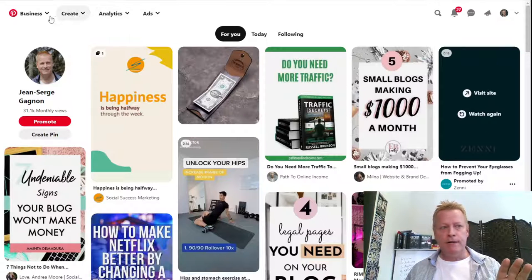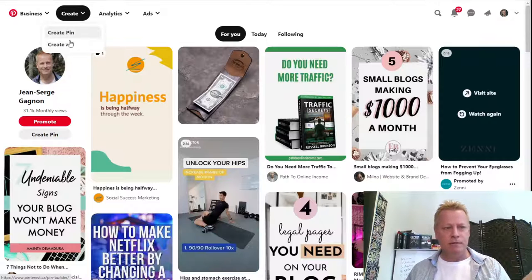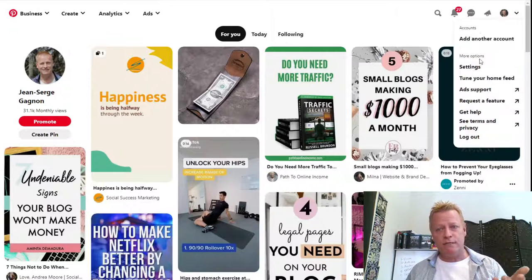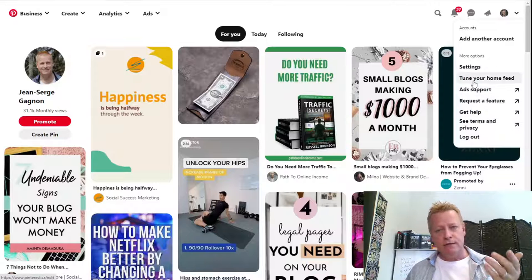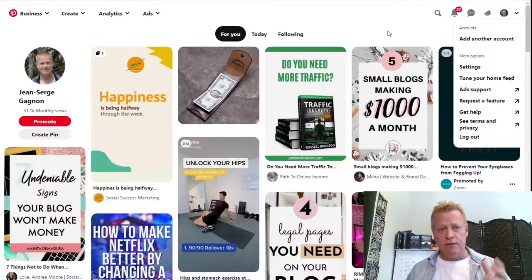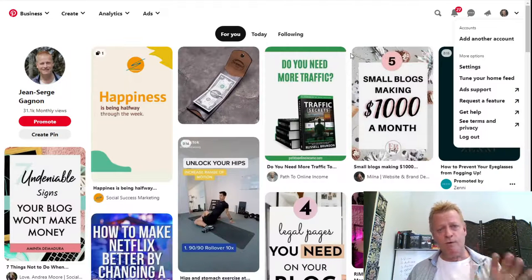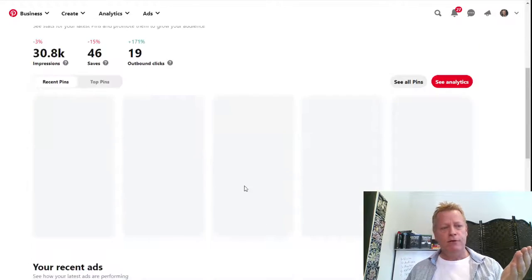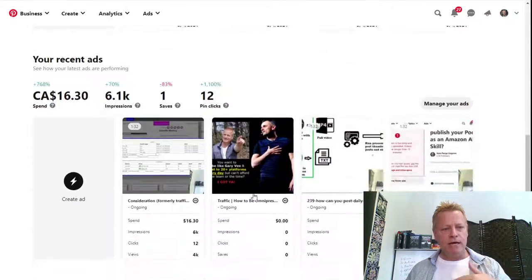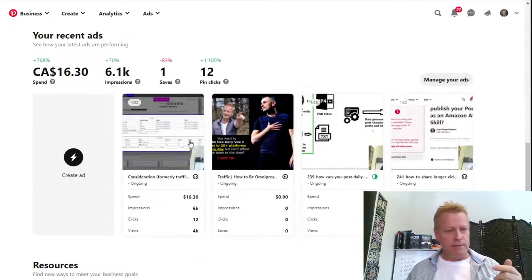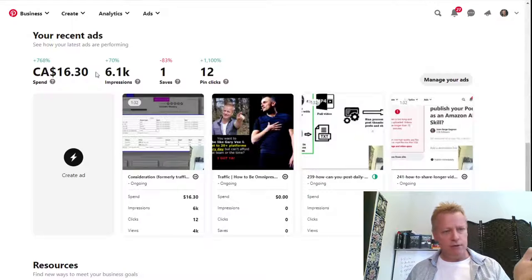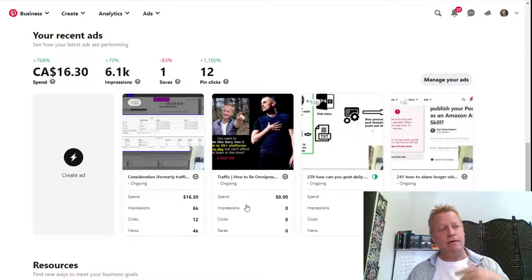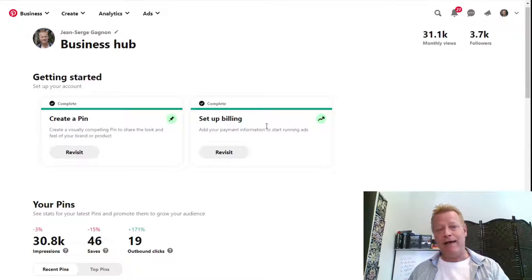To activate your business account, it's a simple process of just requesting it — it's just a conversion, doesn't cost anything, you click a few things and you end up with a business account. Once you have one, you'll see 'Business' and the business hub, which is the view that shows your past ads and results. As you can see, I haven't done ads in a bit — I had one that got 6k impressions and I spent $16 recently.